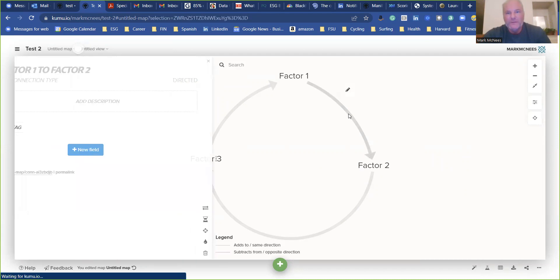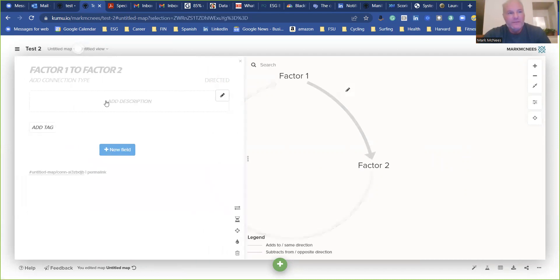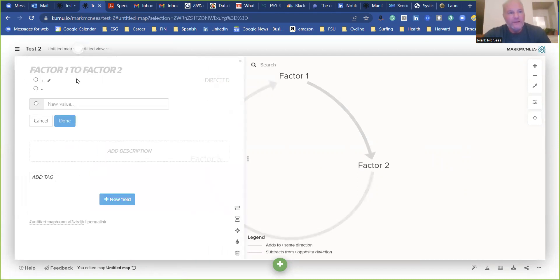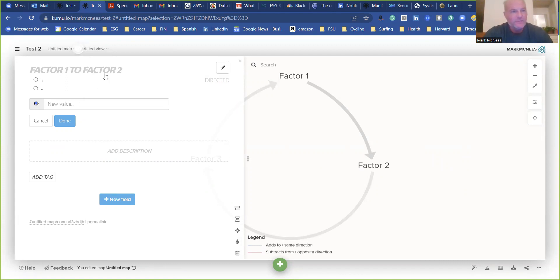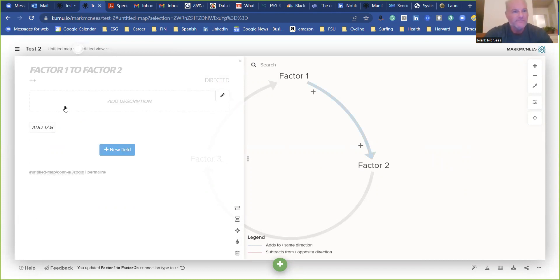And then you go over here, and then you add a connection point. You only have to do this one time. So you go plus, plus, plus, done.